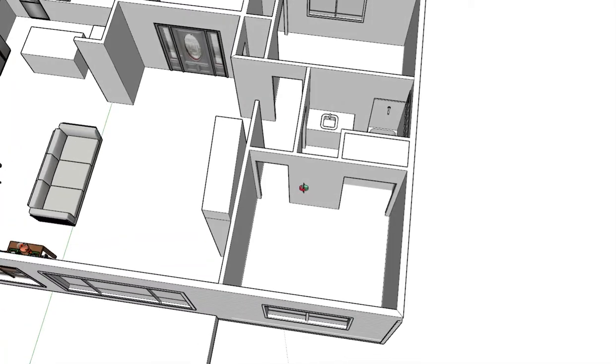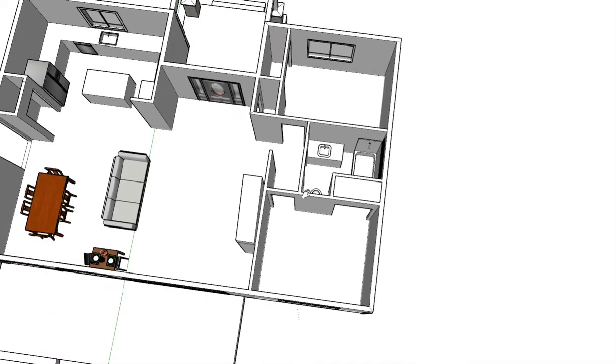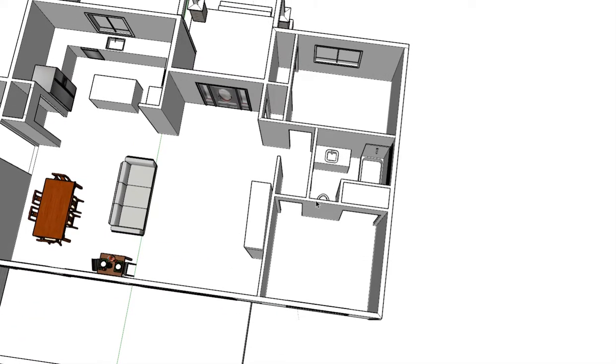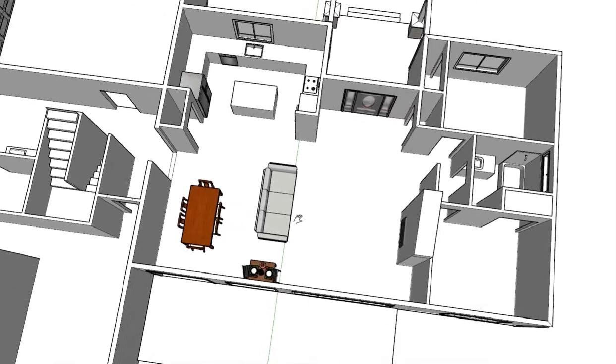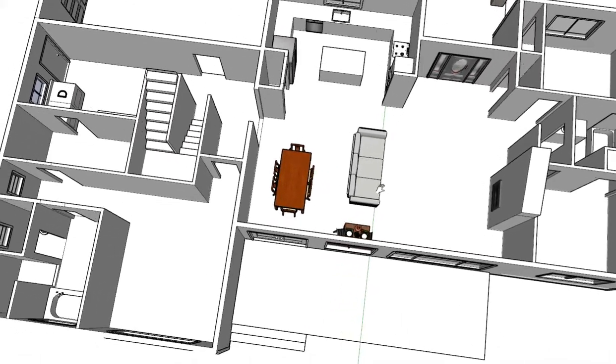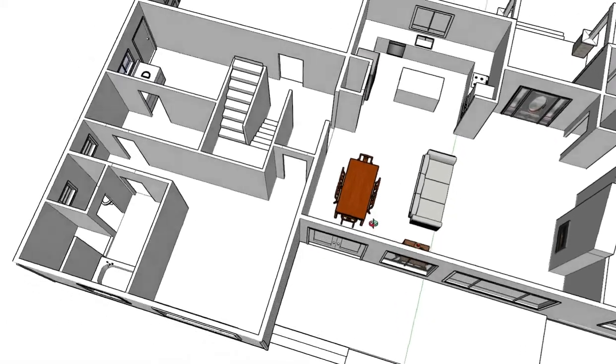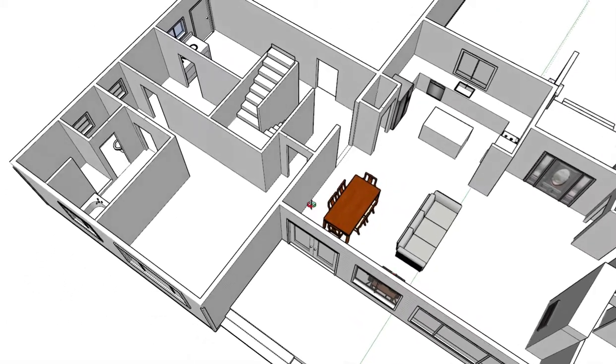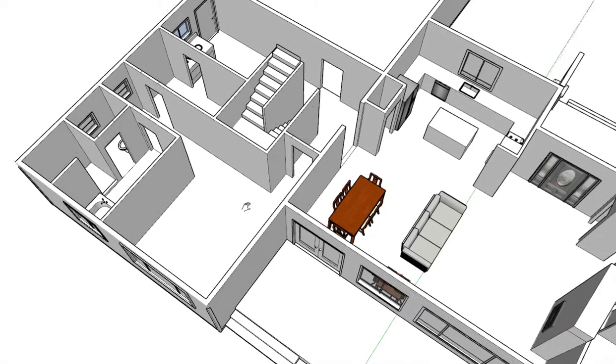This end of the house will be two bedrooms. They're not too big but they're not too small. And over here is the master suite.